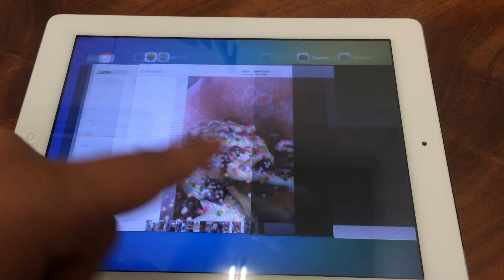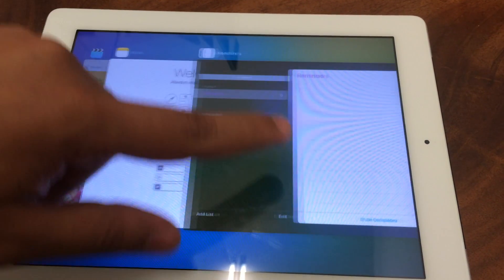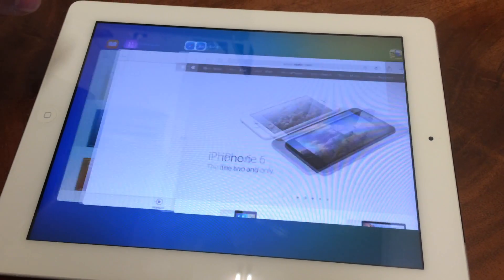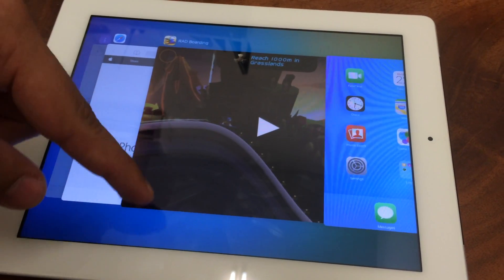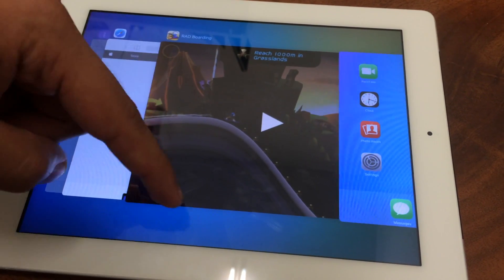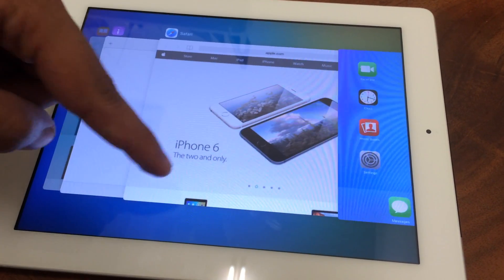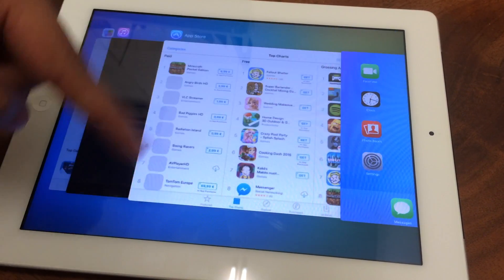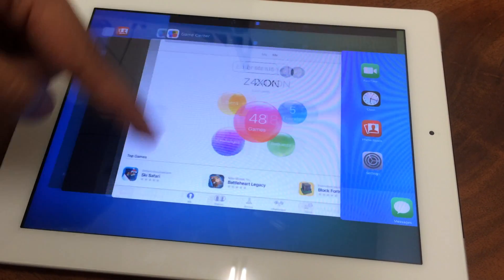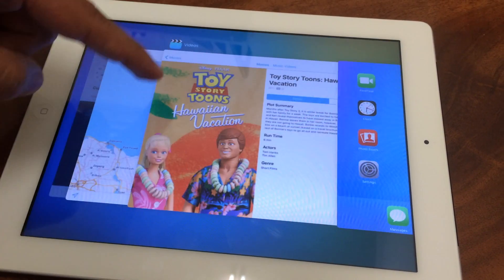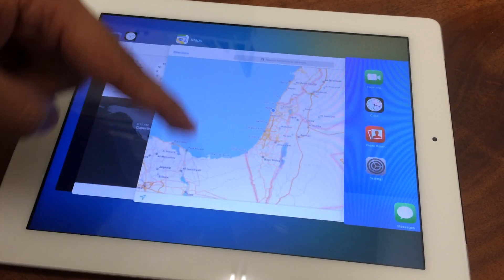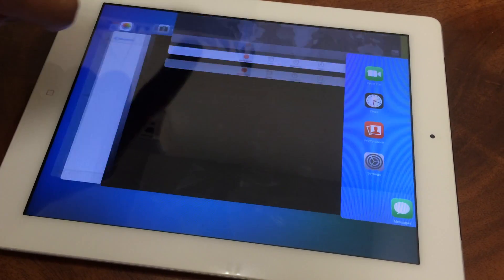Here you can see all the open tabs, and you just swipe up to close it. Well, if you open up only one application, so it's okay.